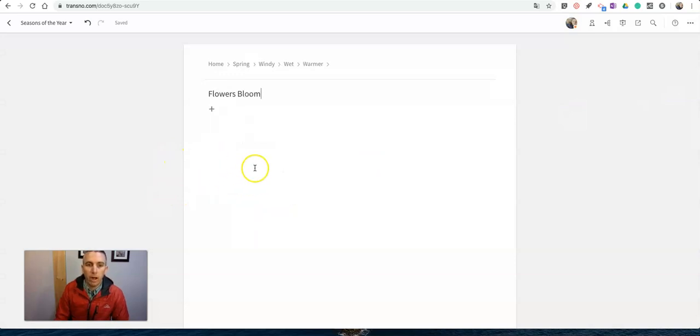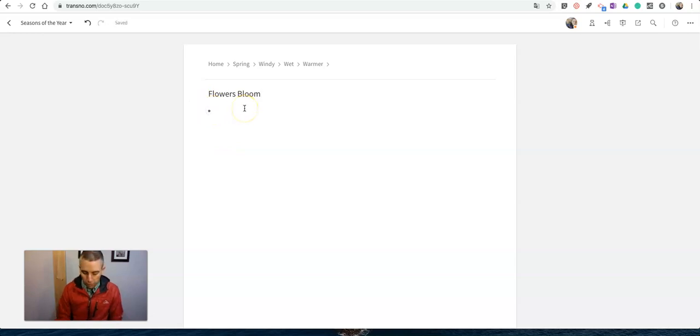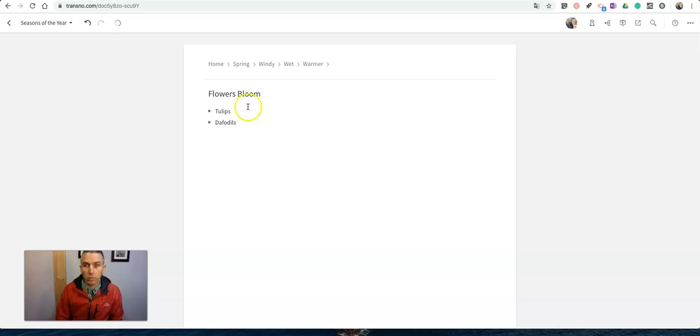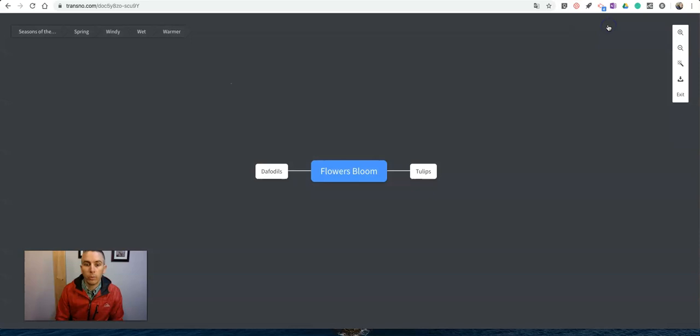Now I can go in here and add more to the flowers blooming and say something like, you know, tulips pop up first—yeah, tulips and daffodils. And so now I've got some notes about tulips and daffodils and we'll see it's made that little additional mind map about flowers blooming, daffodils and tulips.